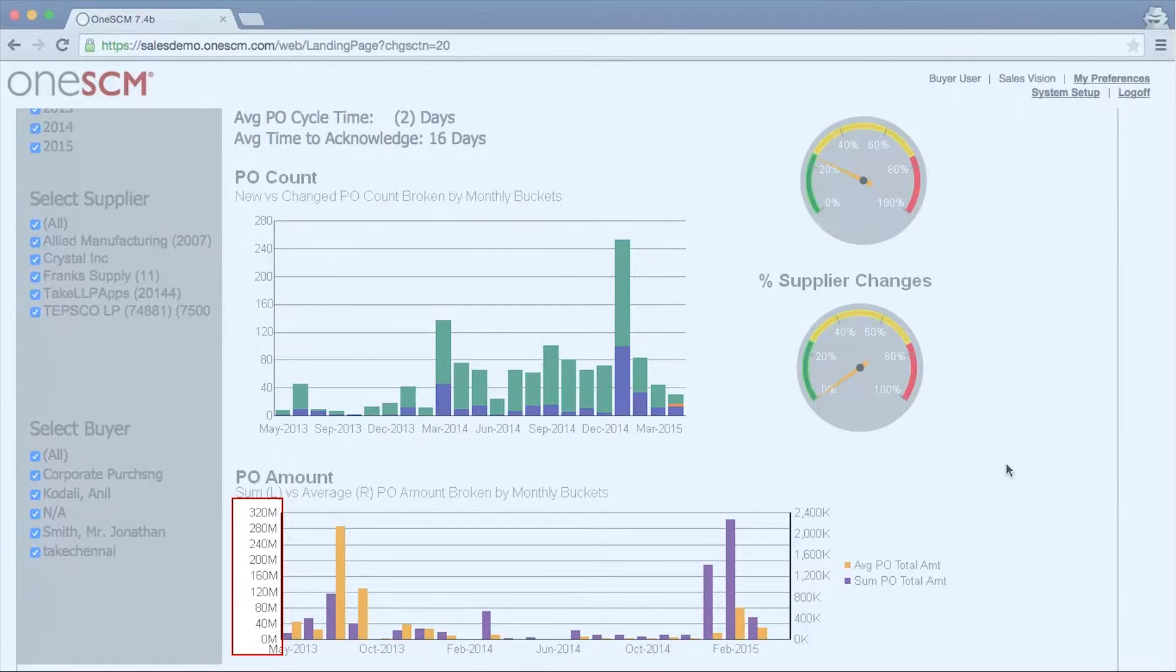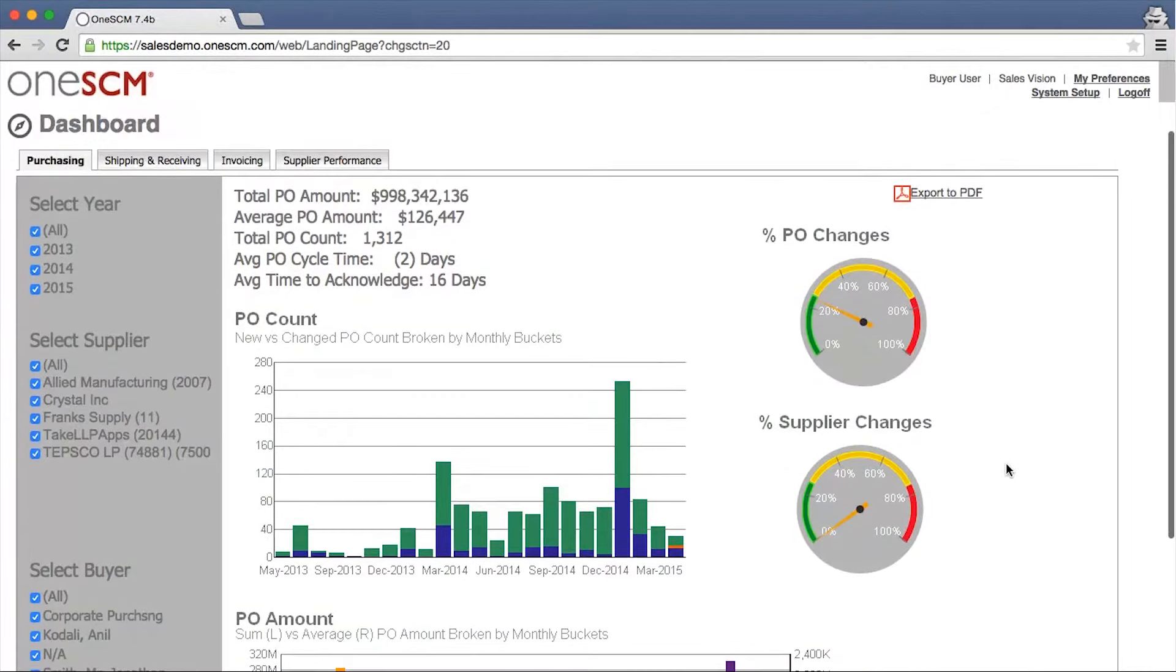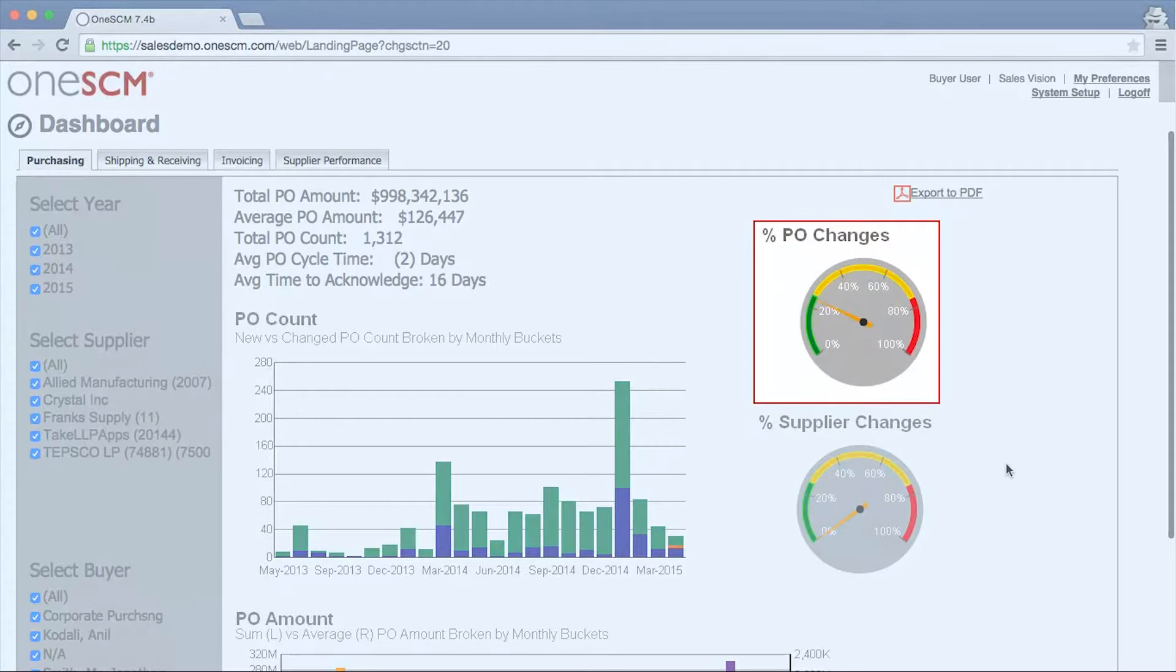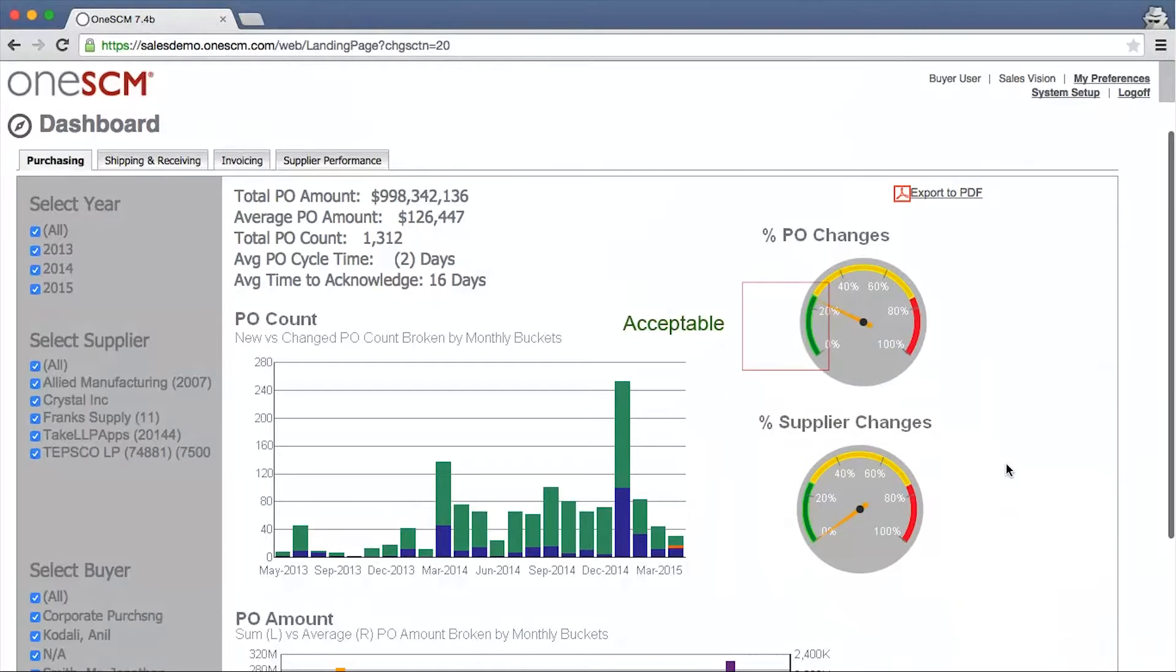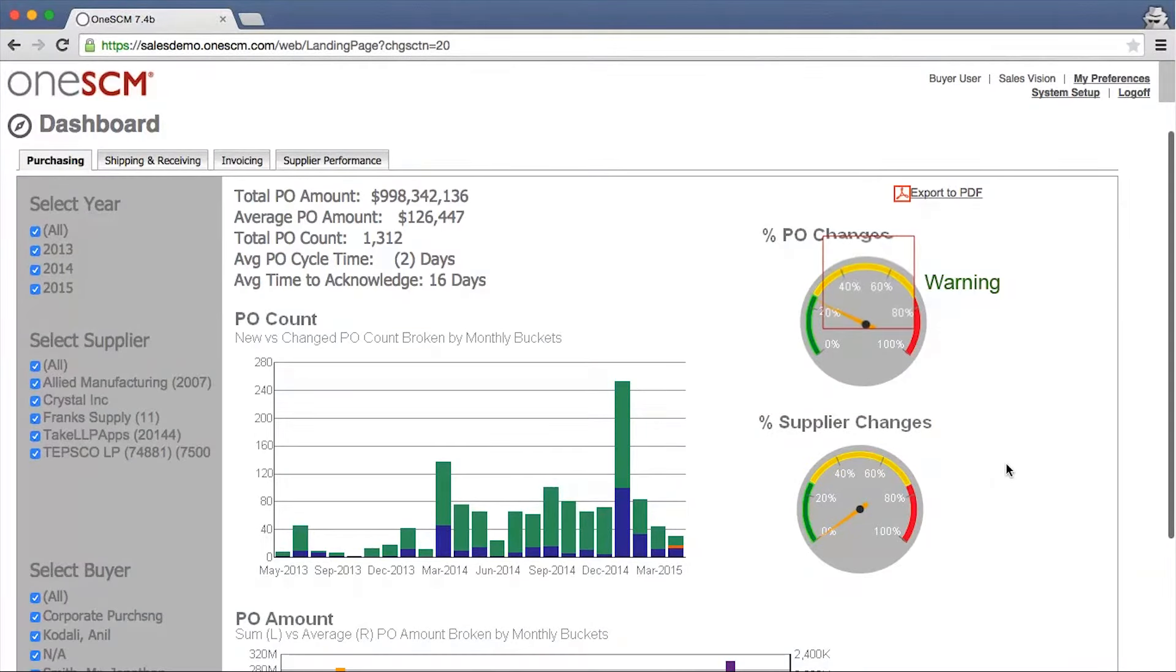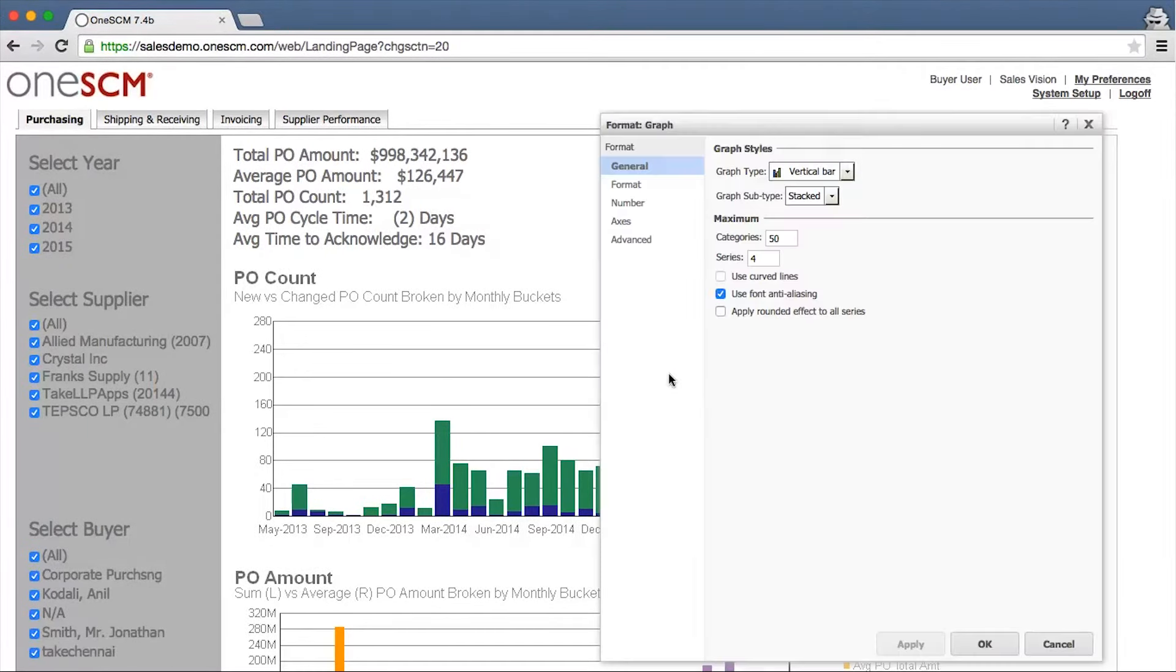Complex graphs with double axes can also be created. Graphs can also be configured to show benchmarks or key performance indicators against current metrics to identify the extent of corrective action that may need to be taken.